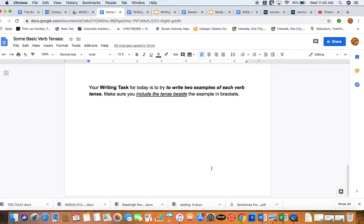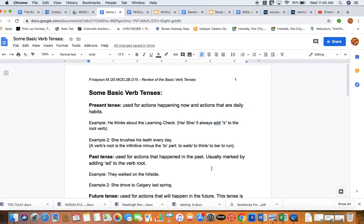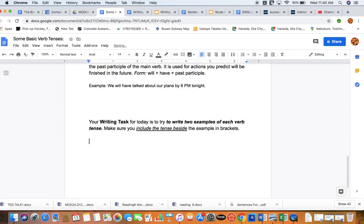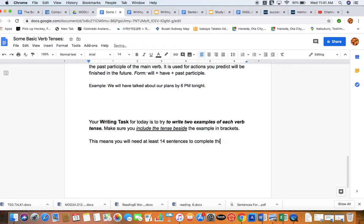So your writing task for today, it's not going to be a big one, but I would like you to write two examples of each verb tense in a Word document, and I want you to include the tense that you think it is, or you should know because you can watch this video to see them clearly, beside the example in brackets. So if we've got 1, 2, 3, 4, 5, 6, 7, you need to come up with 14 sentences. This means you will need at least 14 sentences to complete this practice assignment. There we go. Excellent. So good luck with that, and I look forward to receiving your emails with your example sentences in them.